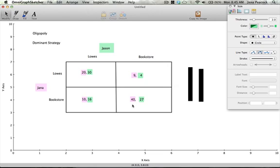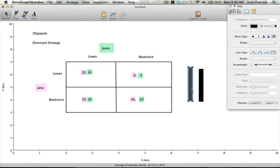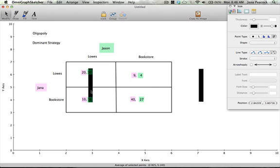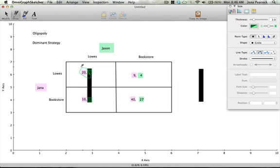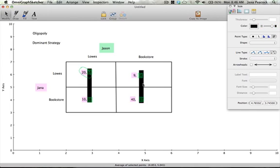We need to see what Jana should choose in light of Jason's choices. Here we'll come over and cover up Jason's choices and you can see that if Jason chooses Lowe's Jana should also choose Lowe's, but if Jason chooses bookstore